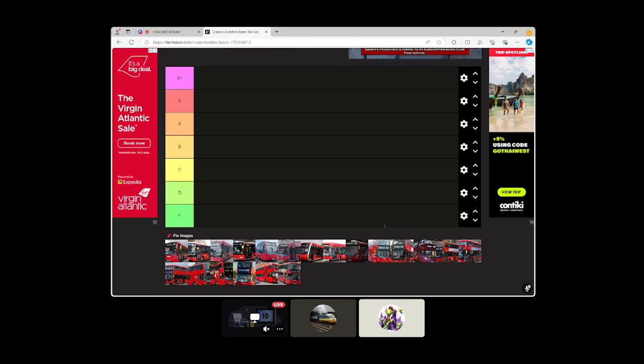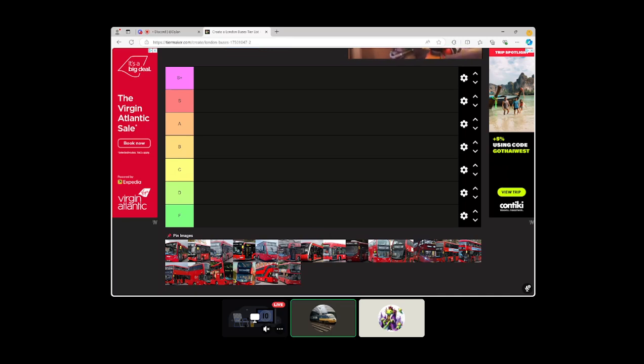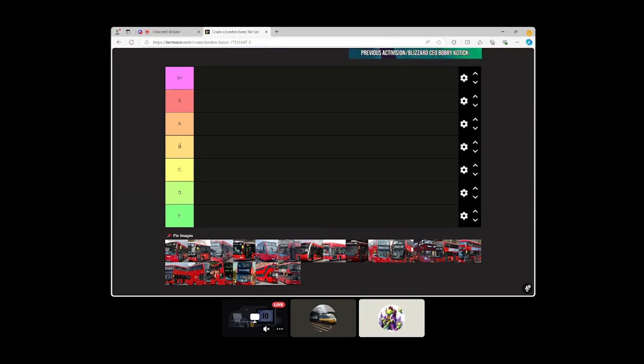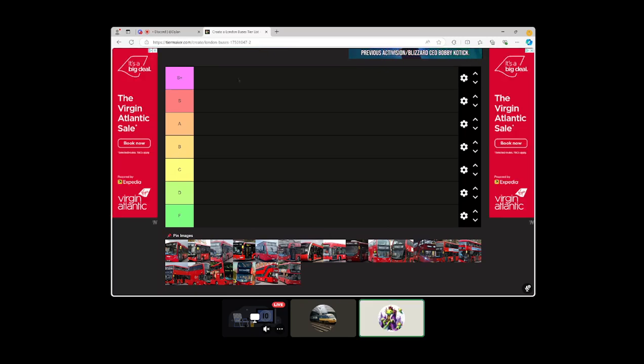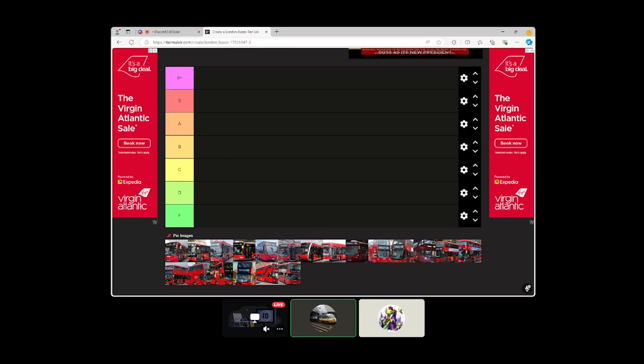So today we have a tier list for buses. We're gonna put the... So you have seven tiers here. Just like plus reserve for the best, F tier for absolutely horrible. Cough cough, Streetlite. Just like in my subjects tier list, it's seven tiers isn't it Matcha?